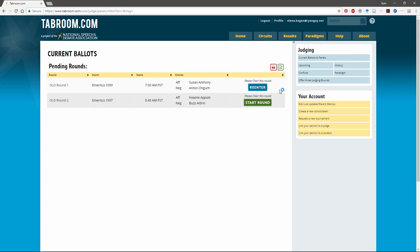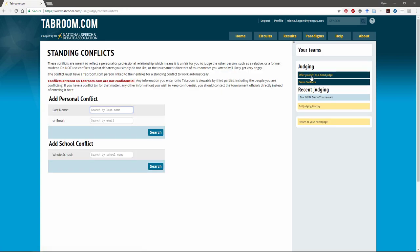Find the box labeled judging and in that box you're going to find either the second or third link down is going to be conflicts. Go ahead and click on that.